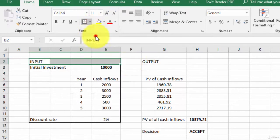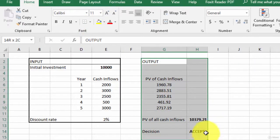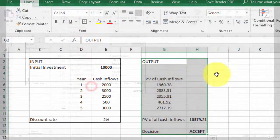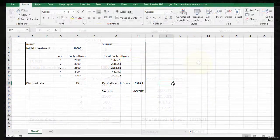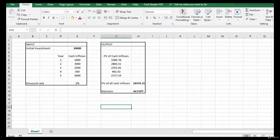We can do some formatting to make everything look better — it depends on your creativity. I hope you have understood how to use spreadsheet software like Microsoft Excel to develop a model of business project valuation. Thank you for watching.